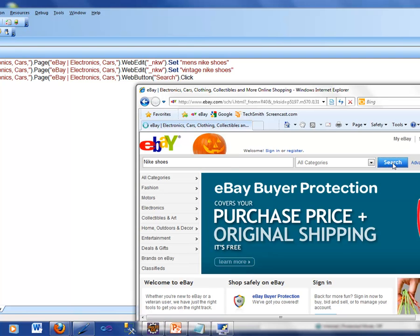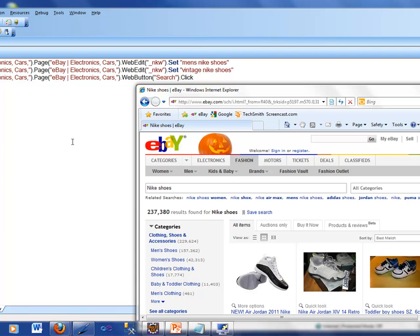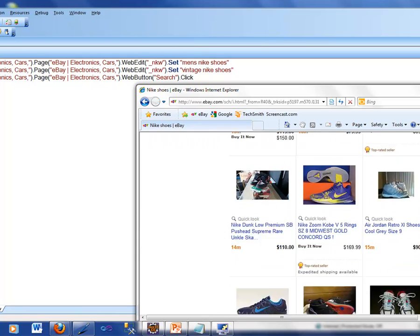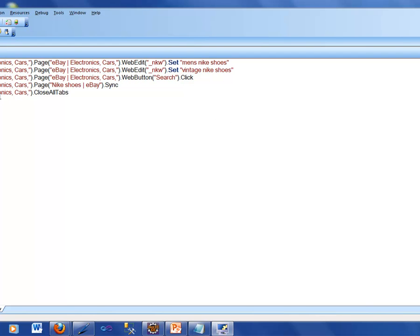Before I click Search, take a look here — as I typed things into this box, it generated some code here. We're going to come back and talk about what all this browser, eBay, electronics, cars code means. For now, I'm going to click Search. When I click Search, notice it added one more line here. Now I have a bunch of pictures of all Nike shoes. What I've done in a nutshell is made QTP record some of the actions I was performing on that browser. Since I closed my browser, there's nothing more to record, so I'm going to stop this recording.